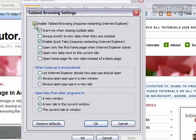You can get a warning when you're closing multiple tabs. Just a little dialog box that says you're closing three tabs, are you sure you want to do that? You can always switch to new tabs when they're created. So when you create one, it will automatically take you over to that one. You can enable quick tabs.